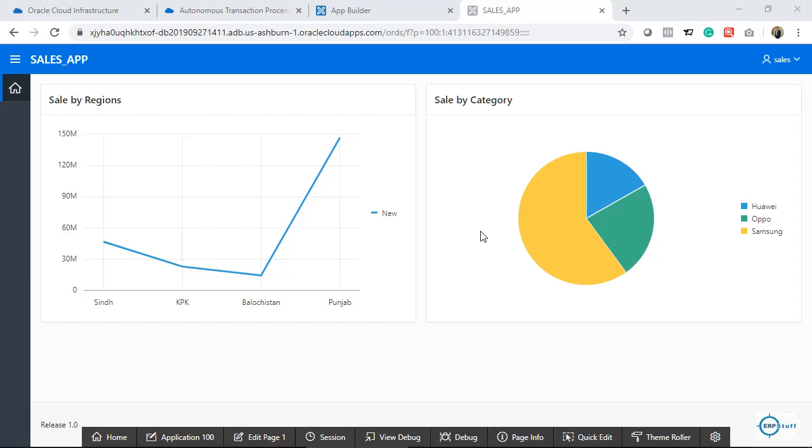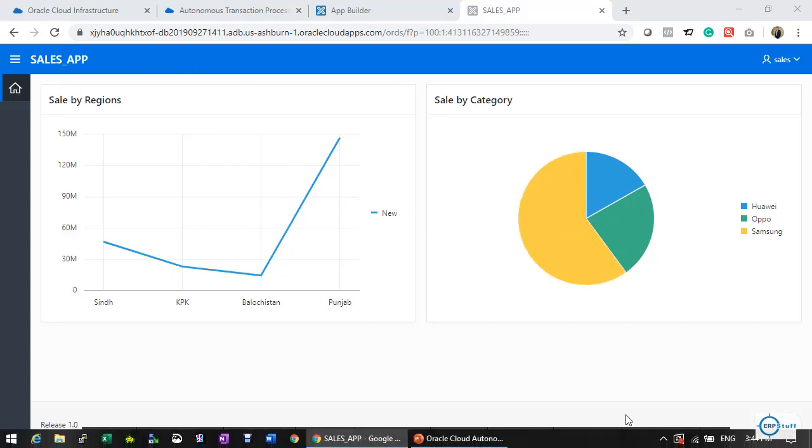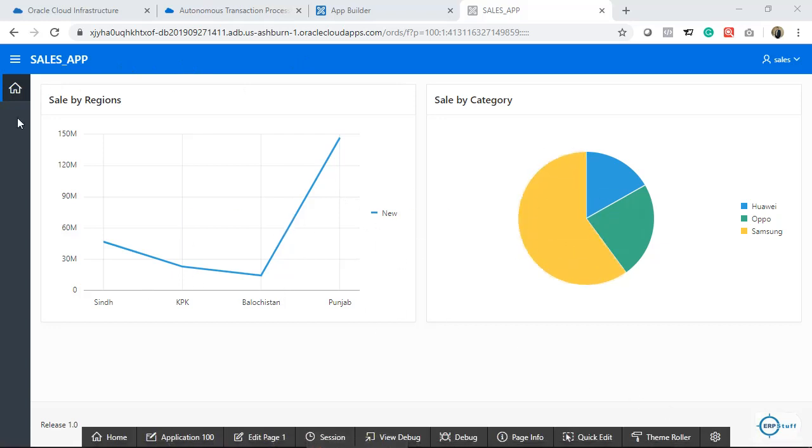Bismillahirrahmanirrahim. As-salamu alaykum. Welcome to another session on Oracle Cloud Services. Today, I will try to cover Oracle Apex and Autonomous Database. If you see here, this is my home page or demo application, where I have this dashboard of two charts. We can create more charts as well and of different types.